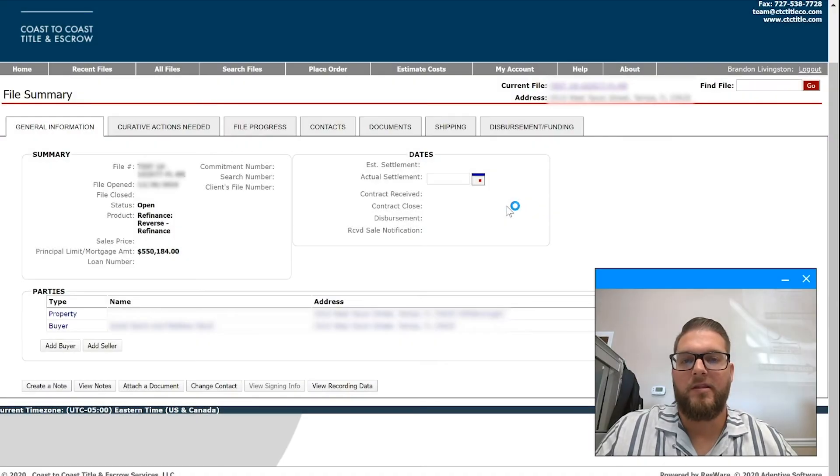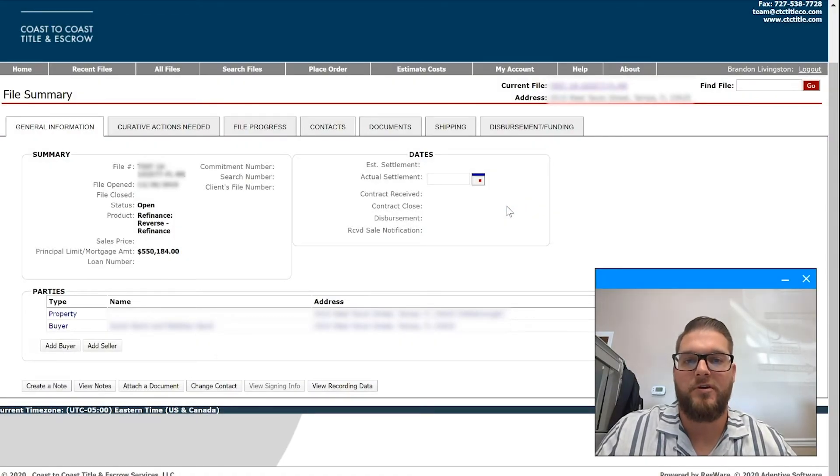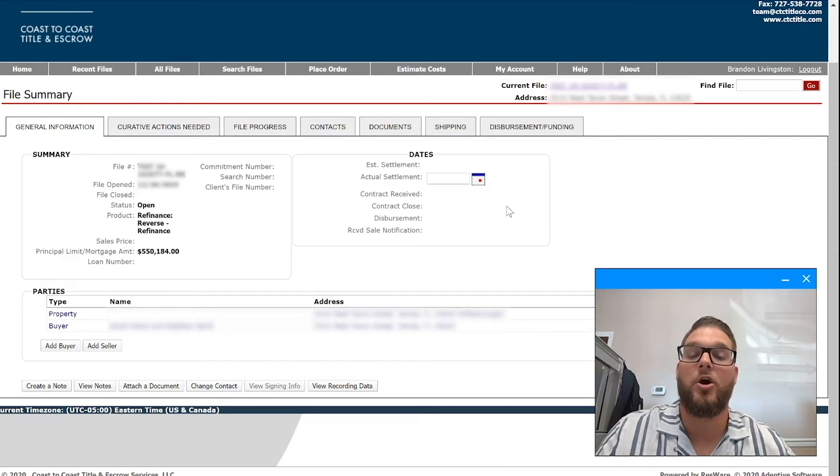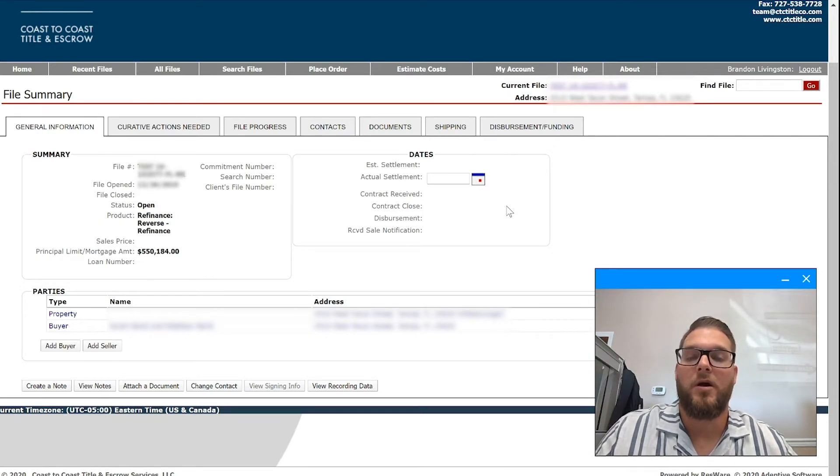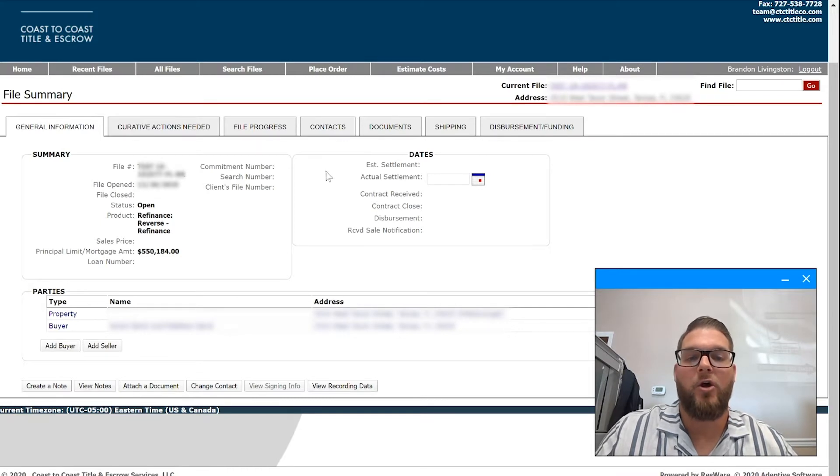Hey guys, Brandon Livingston here, your Title Jedi and co-founder of Coast-to-Coast Title and Escrow Services. I'm going to do a tutorial today on our online portal that we have available for any partner. If you don't have login information, go ahead and contact me right away.